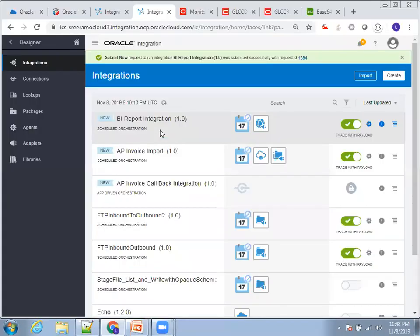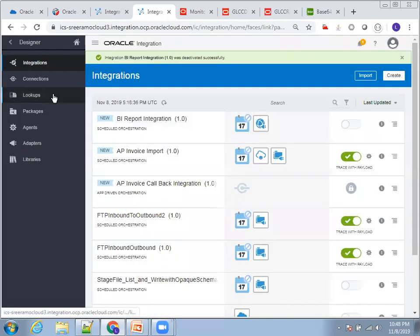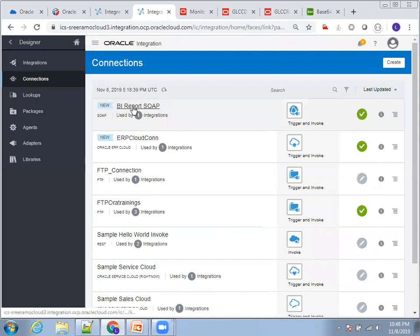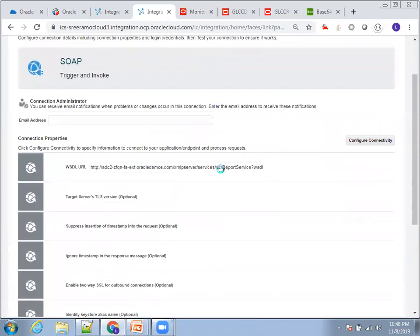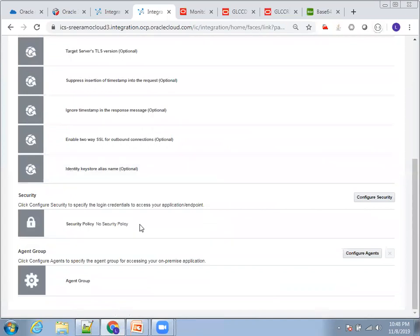Let me go into my integration home. This is my BI report integration — I'll deactivate it to show you what I've configured. We've only used a SOAP WSDL, so let me click on Connection first. The BI report SOAP connection has the WSDL URL for the report service.